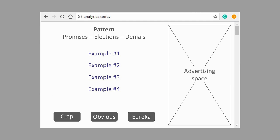Visitors to the website will be able to evaluate patterns detected and give them marks like Crab, Obvious, and Avrica. The greater the number of ratings is, the more interesting the result of artificial intelligence work becomes.